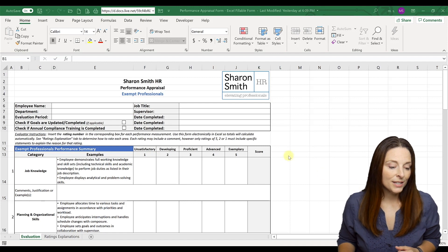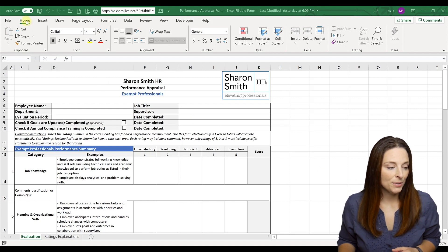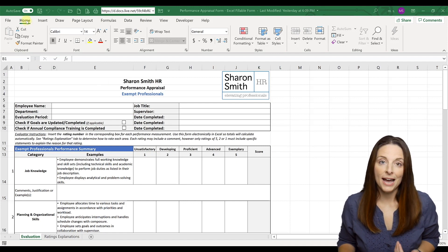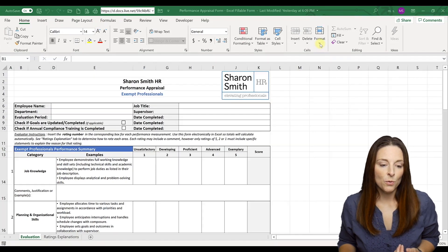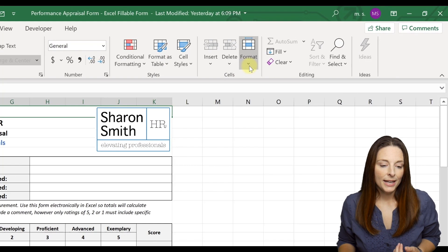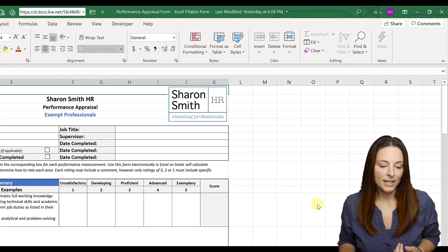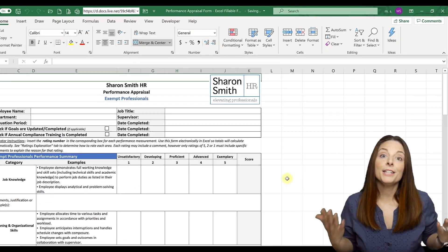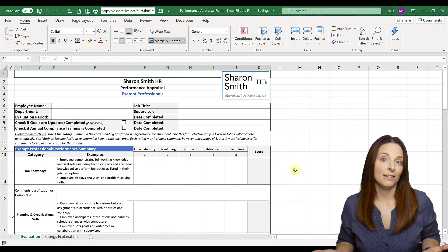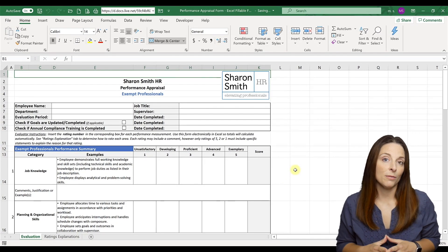The first thing that we're going to do is come up to the Home tab when you open up the document, come over to Format, and select Unprotect Sheet. This will unlock everything in the sheet for you.